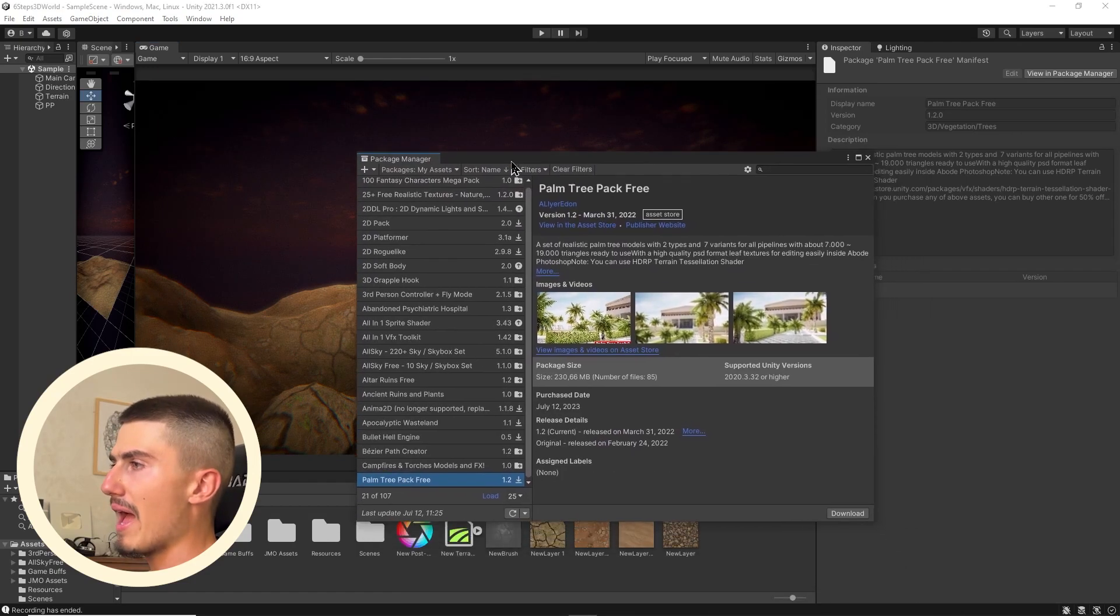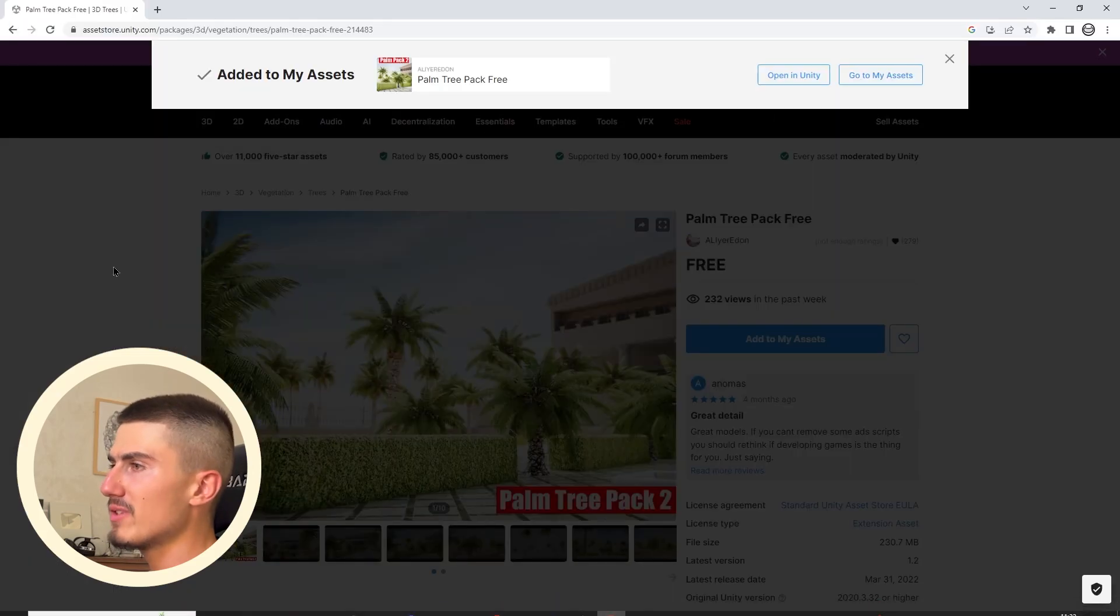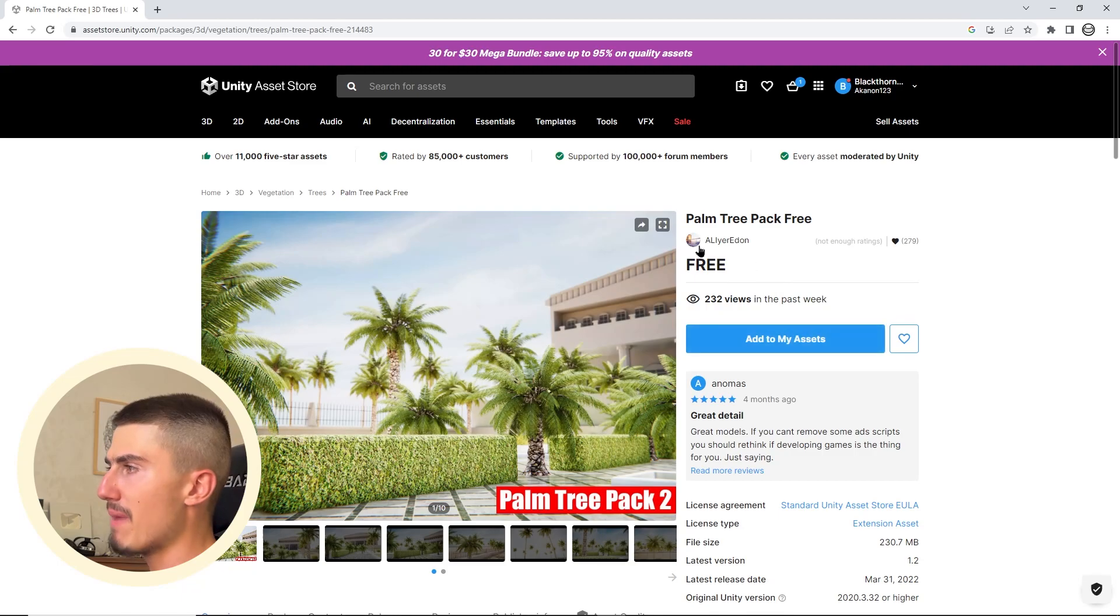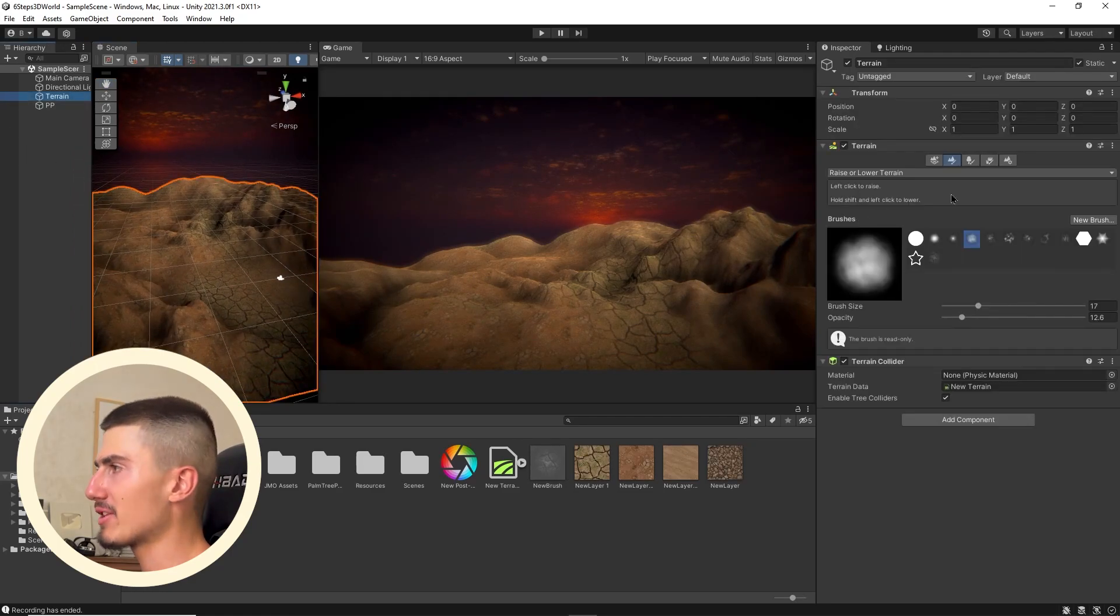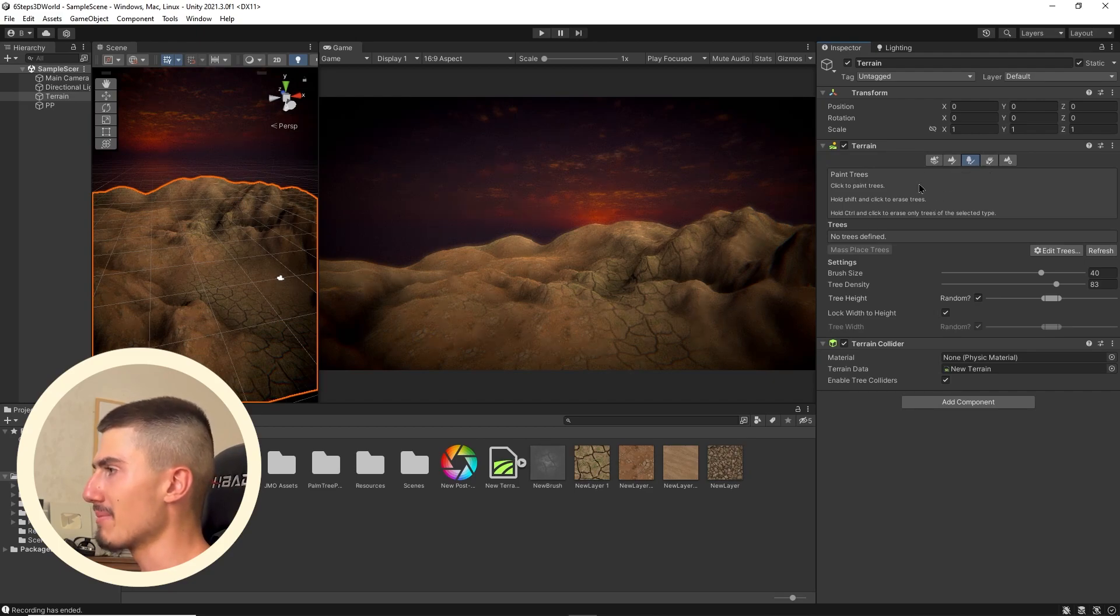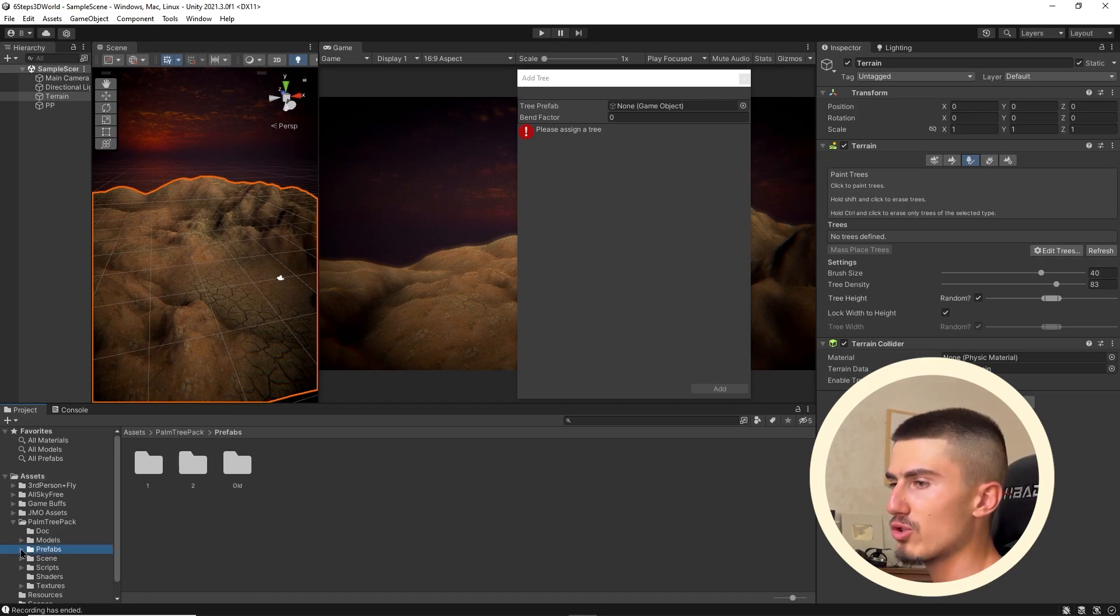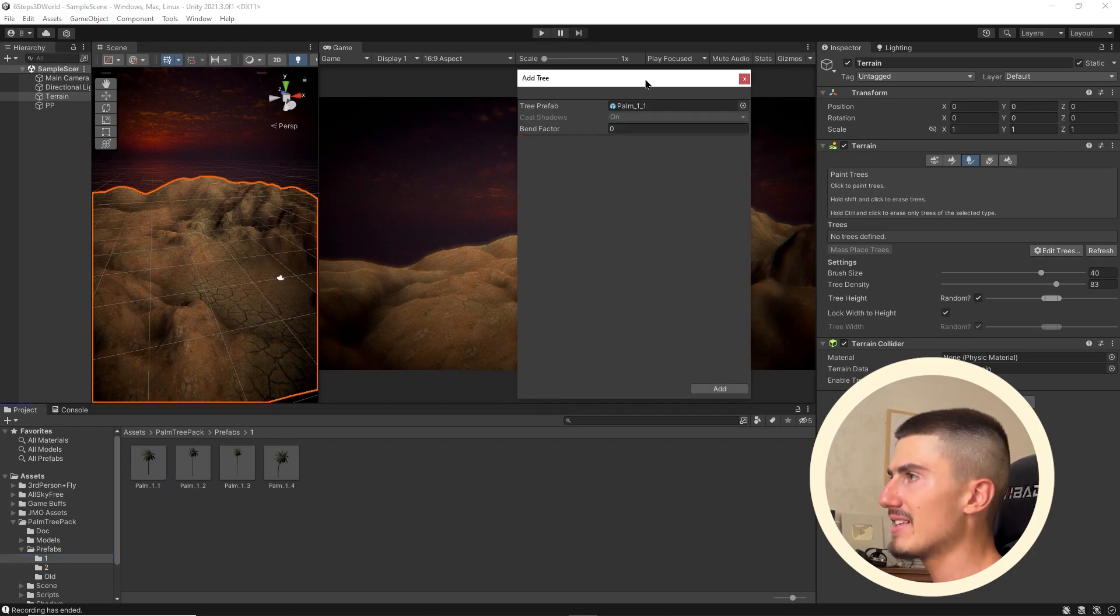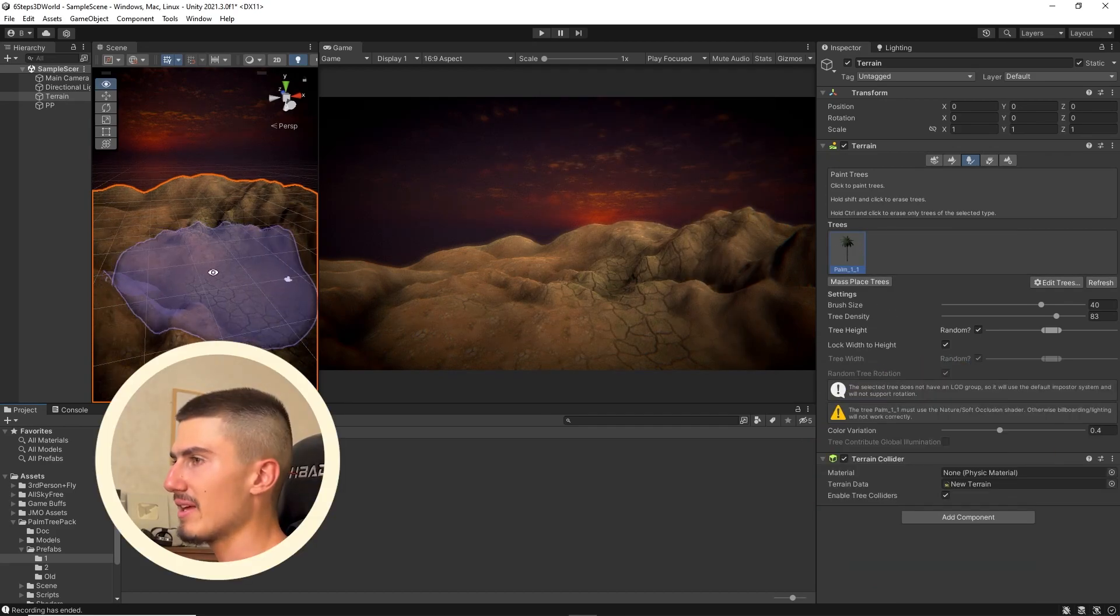I've gone ahead and downloaded this free palm tree pack. You can find that on the Unity Asset Store, completely for free. I just typed palm trees free, and I came up on this one by Allier Eden. I'm going to make sure to download that into my project. Once I've downloaded those palm trees, I'm going to make sure to select my terrain here. I'm going to select this Paint Trees button. We're going to go to Edit Trees and Add Tree.